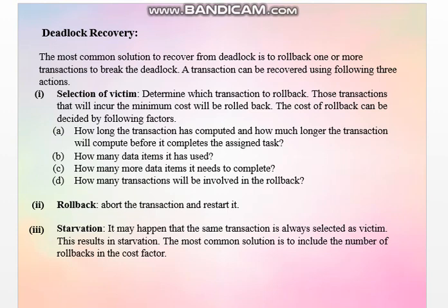The cost can be decided by these factors. Number one: how long has the transaction computed and how much longer will it compute before completing its assigned task? For example, if transaction T1 has started execution with a hundred instructions and the deadlock is detected at instruction number 99, rolling back that transaction is very costly because it already executed 99 instructions and is waiting for only one more. The next factor is how many data items it has used. If a transaction requires only two data items and one is already used, that is also a factor. If it requires minimum data items, we keep it as is; if it requires more data items, we roll it back.